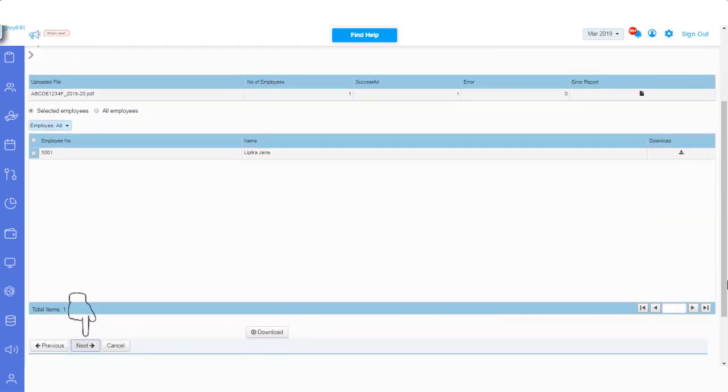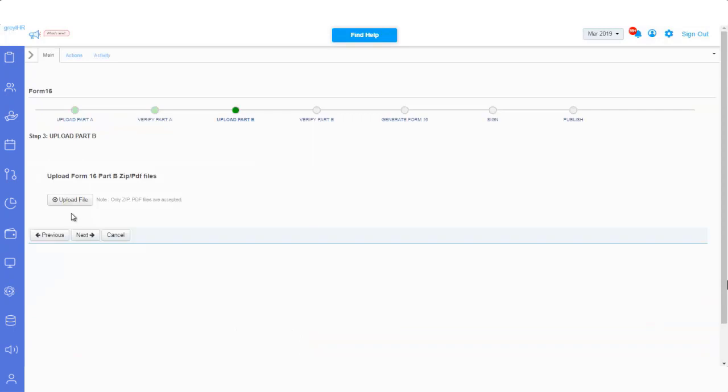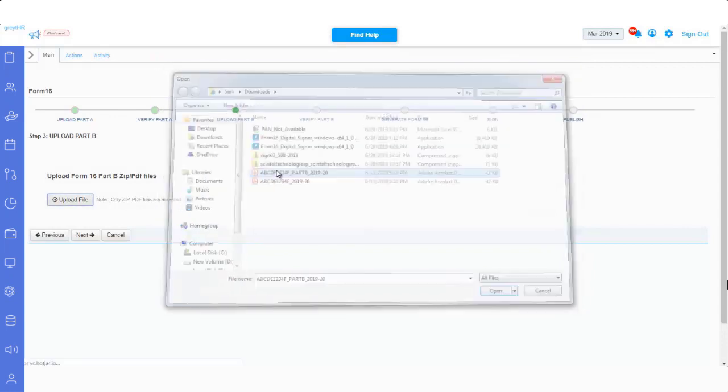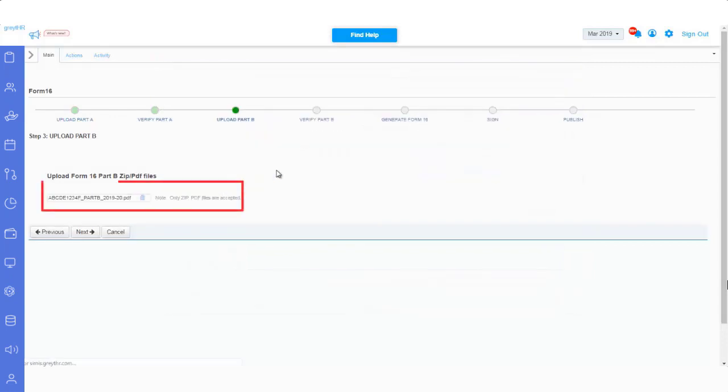Here you can use the Upload File option, to upload the Part B file from your system. Now you can see your Part B document is uploaded successfully.